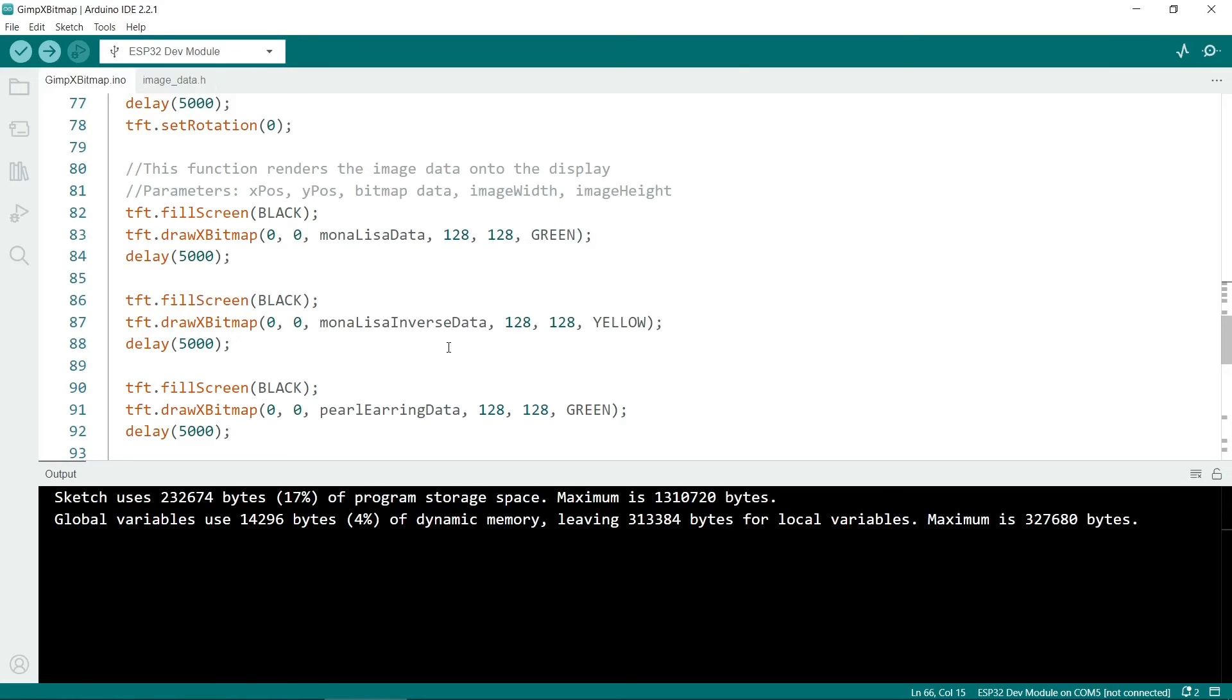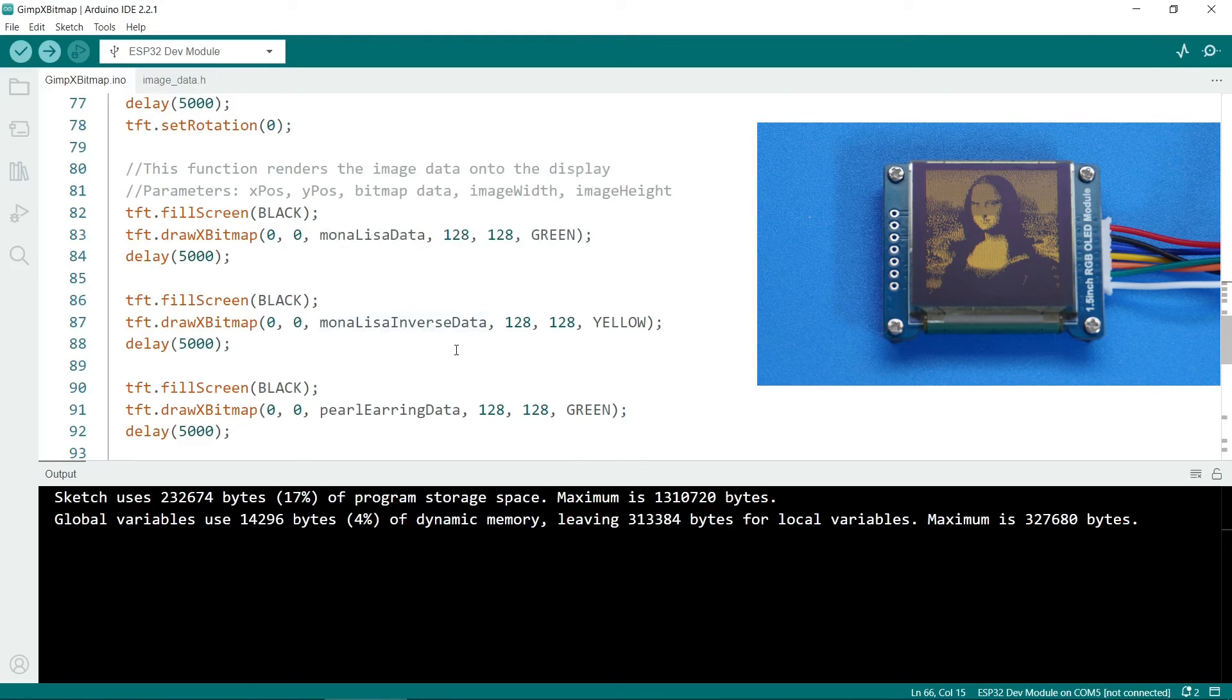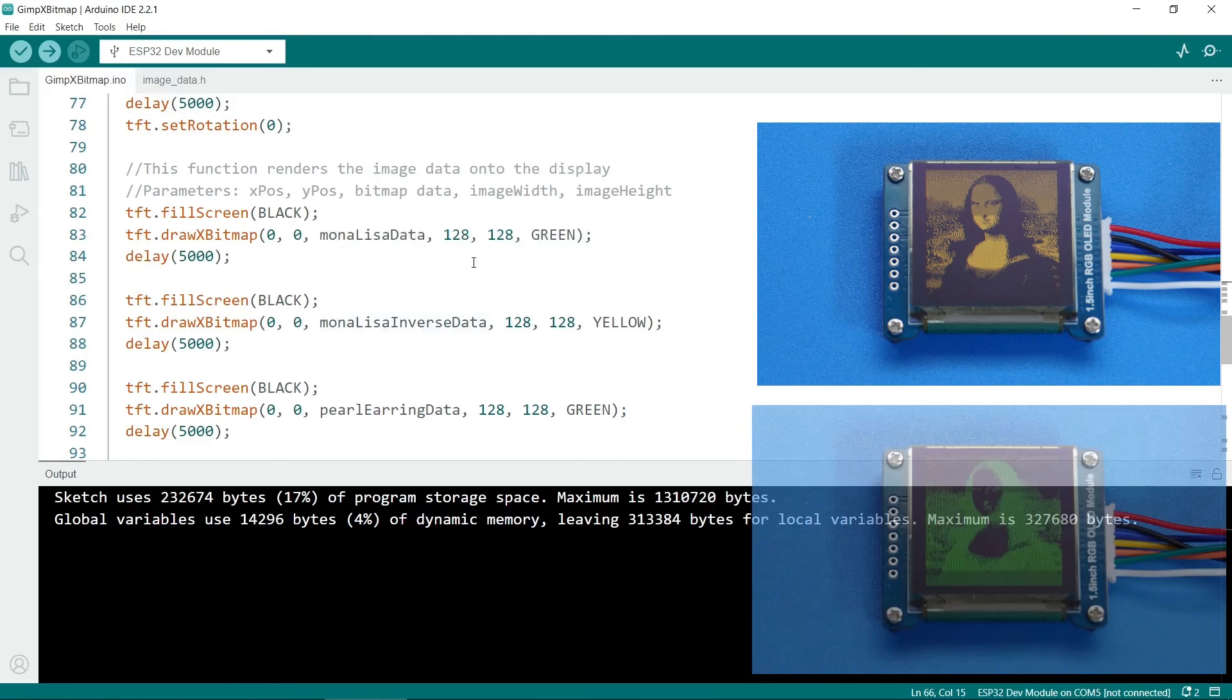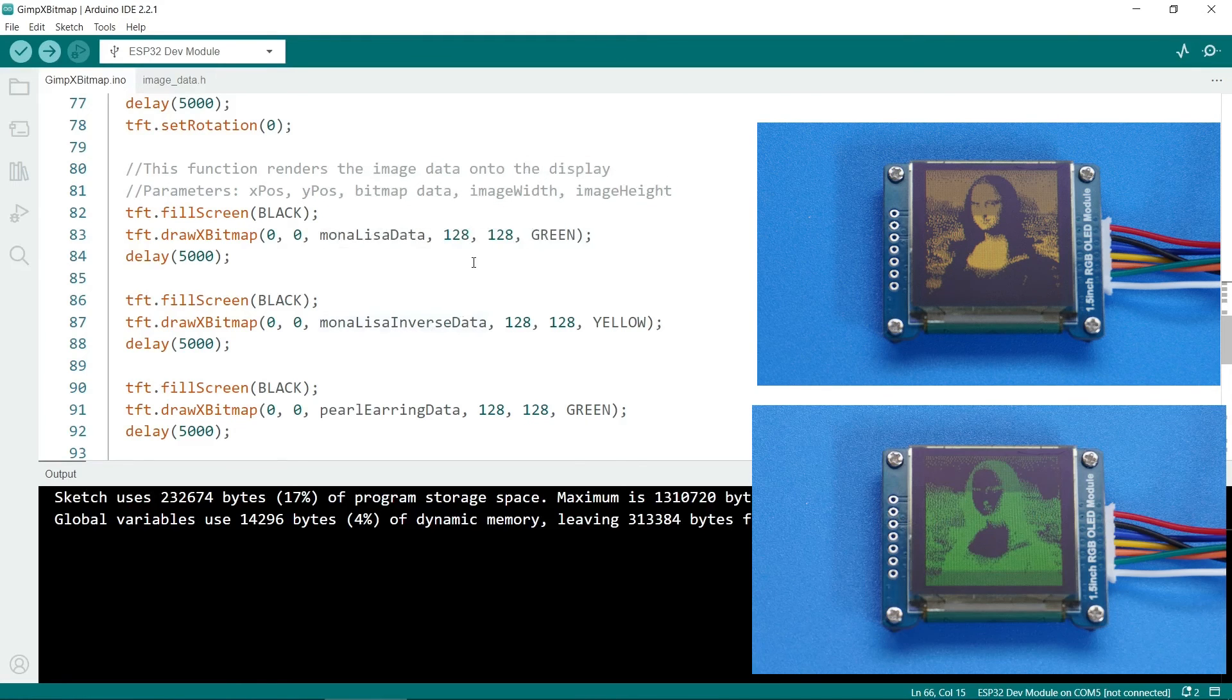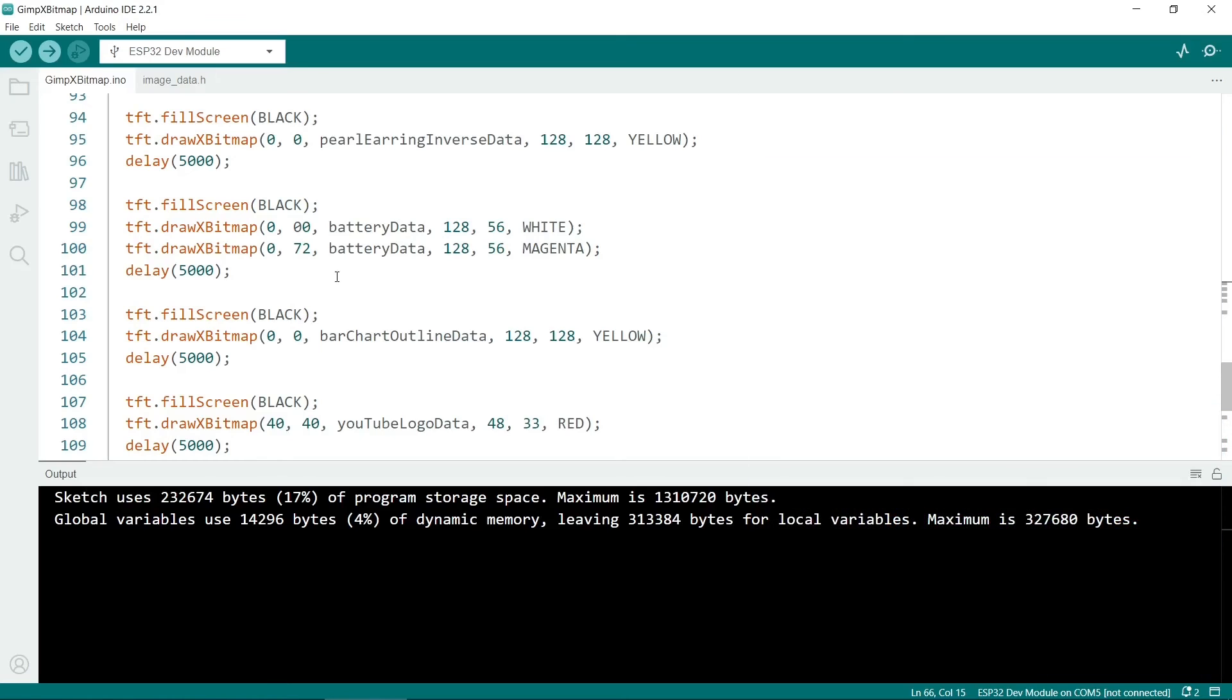Again, as I stated earlier, it's better to invert the data. So the inverse one, which is shown in yellow, looks a lot better than the green one. Next we have the battery data images.